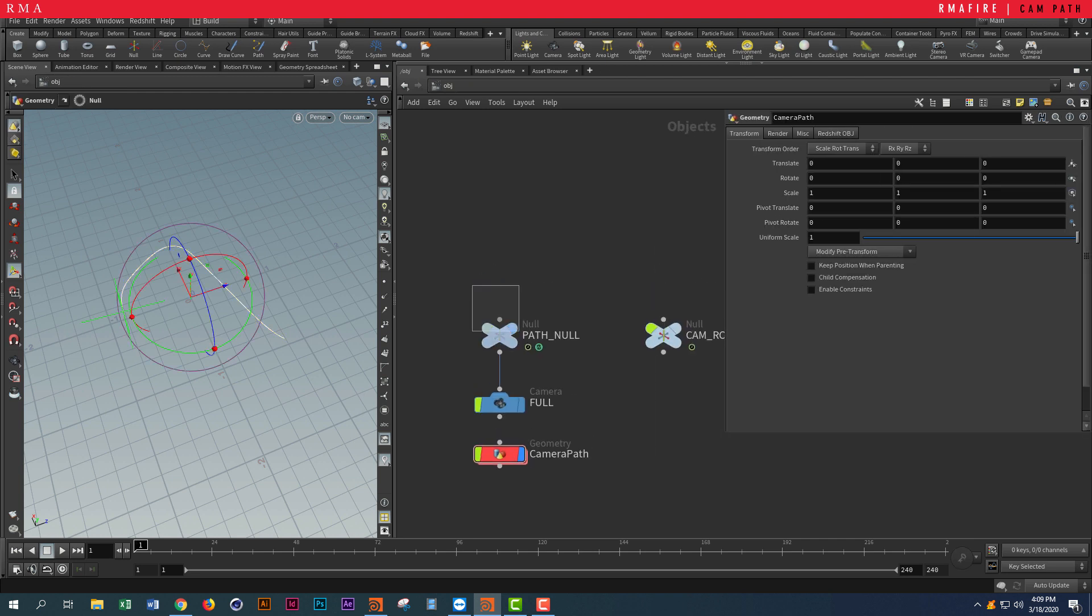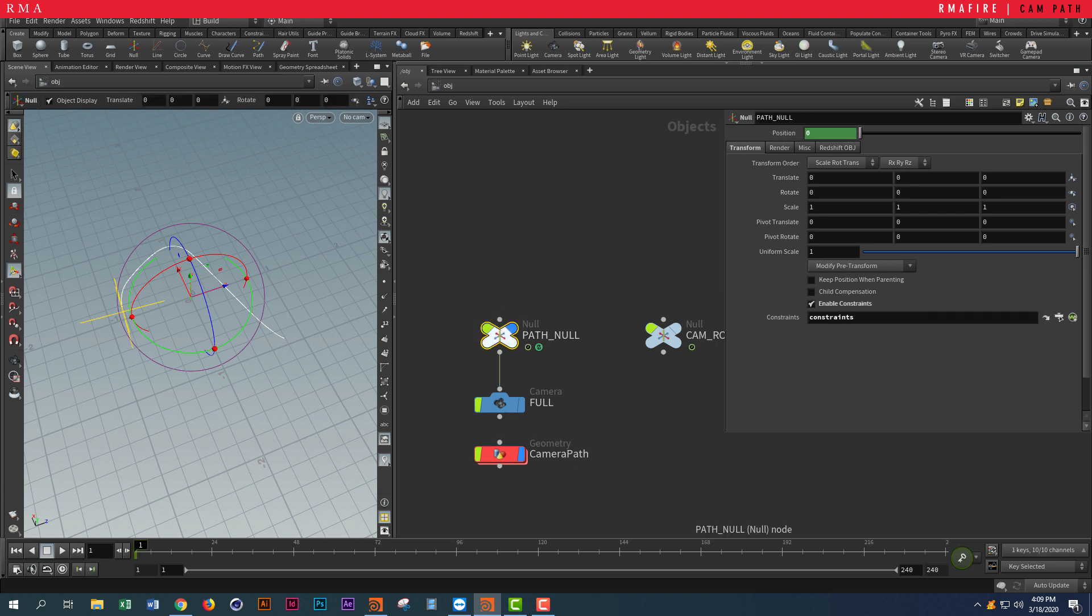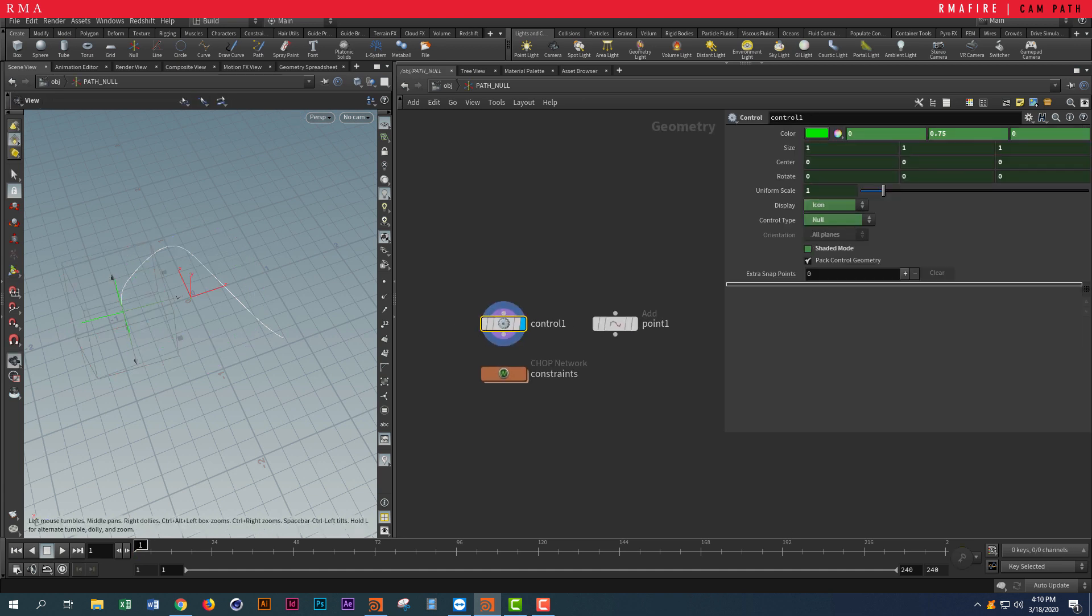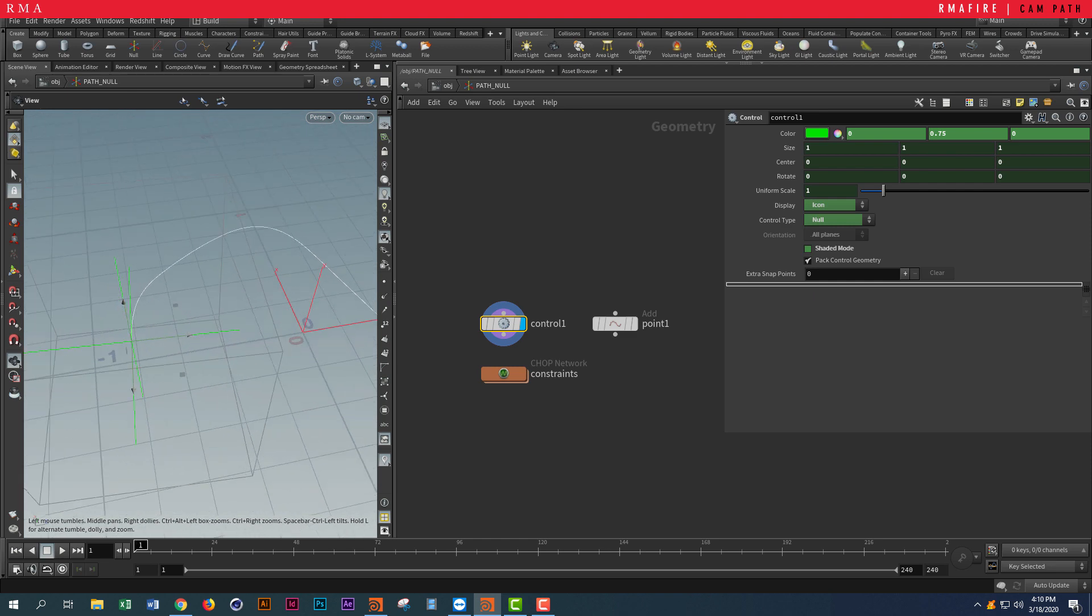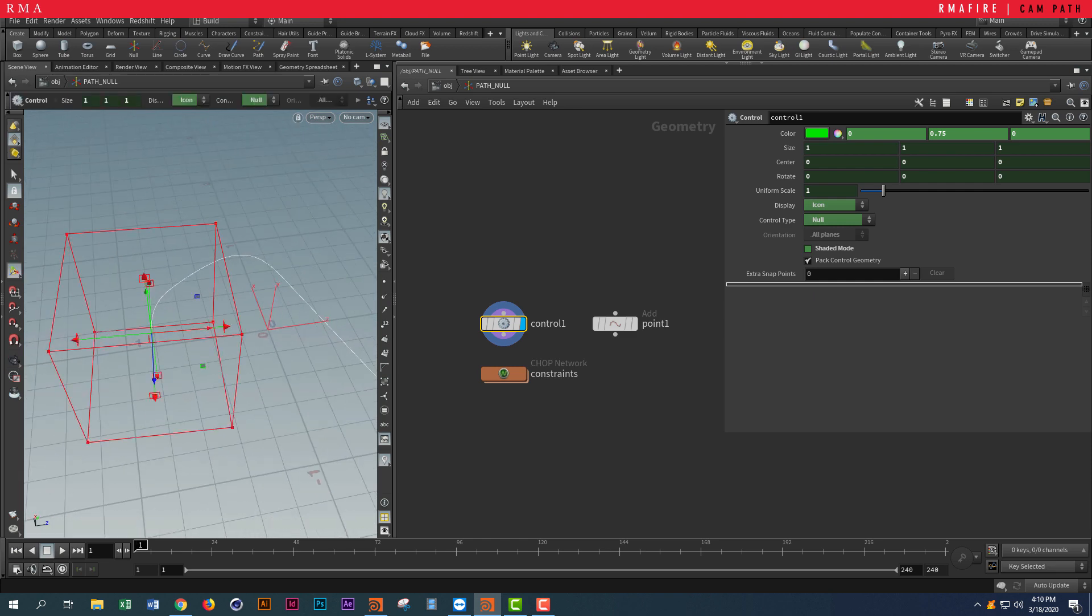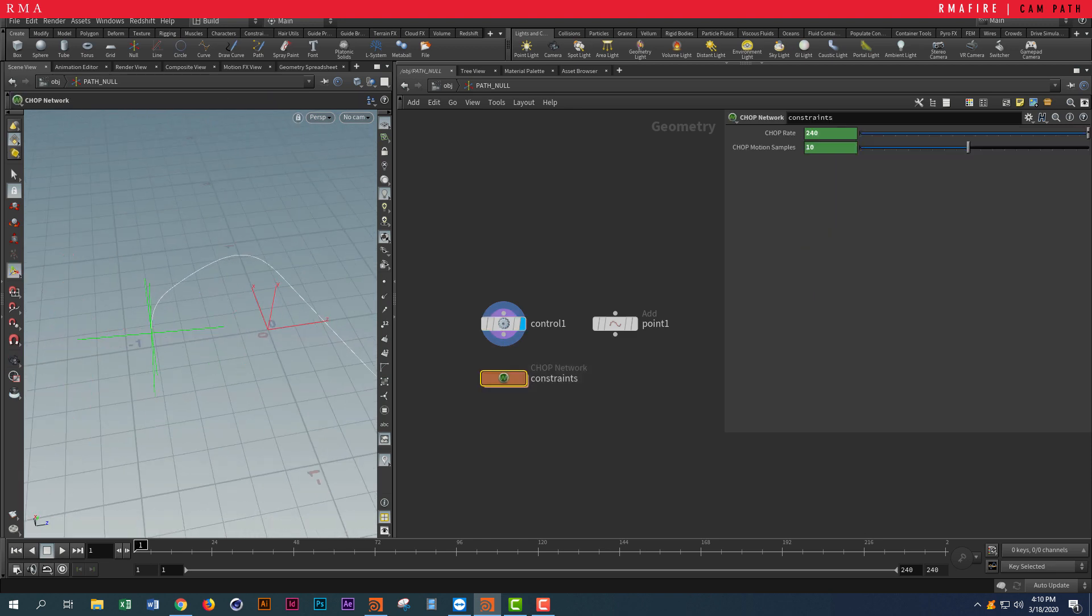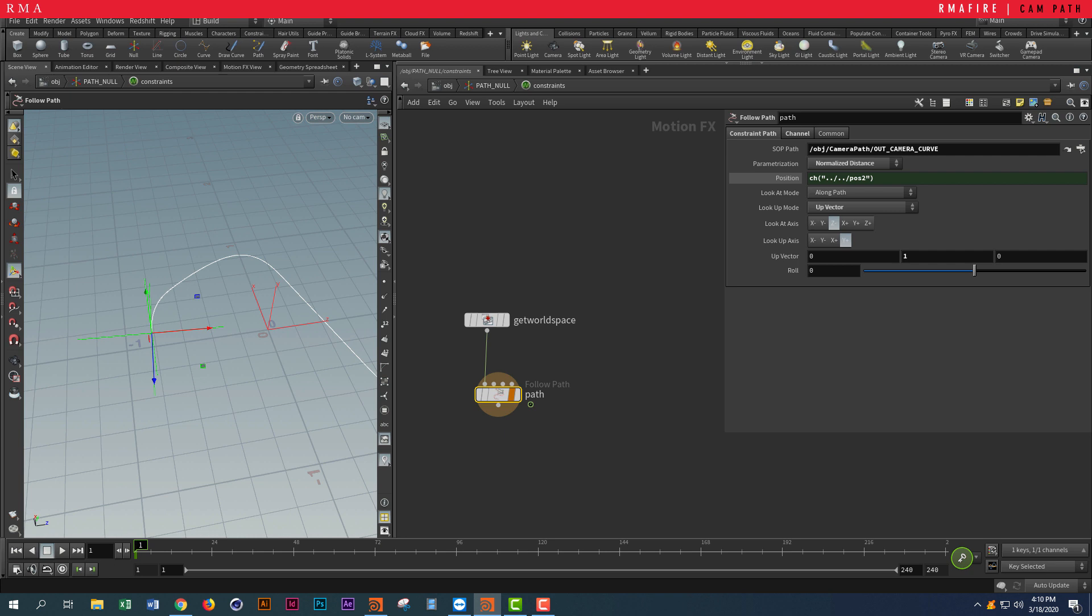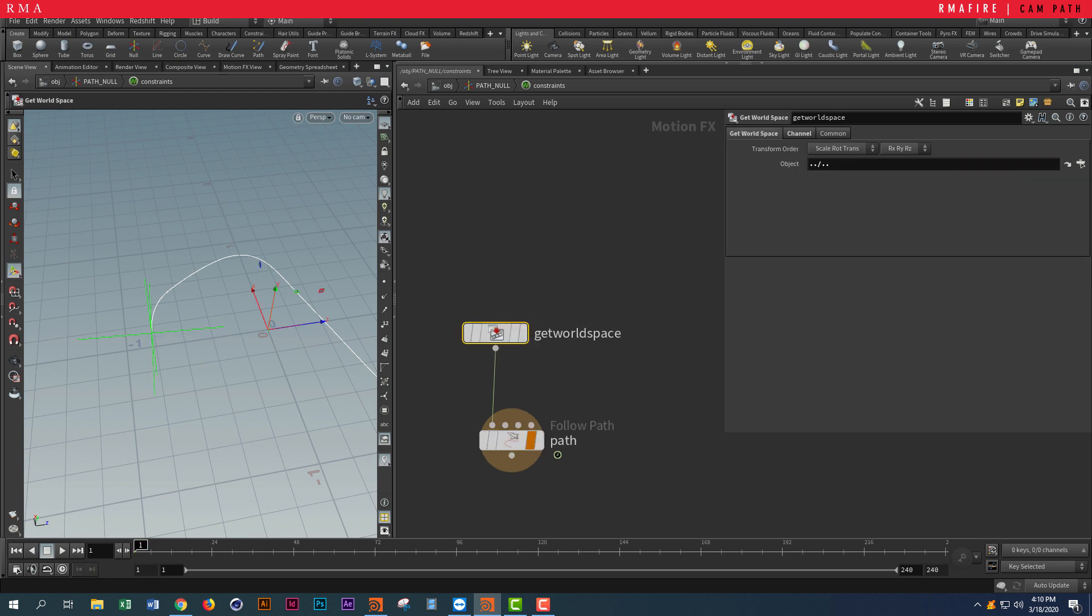We're going to put down a null and double-click to come into it. Inside here I created a CHOP network. Inside CHOPs you can delete whatever is in here.